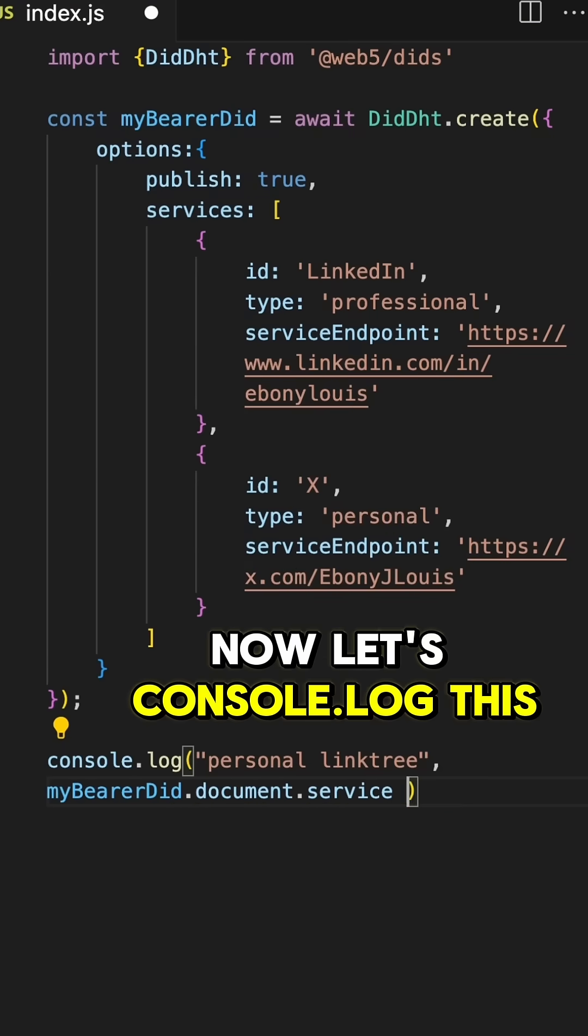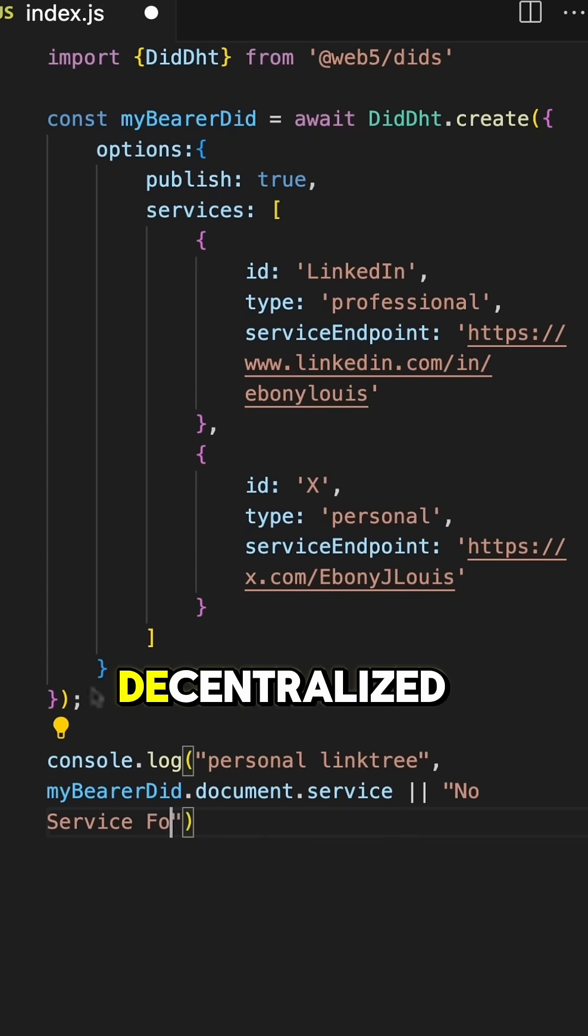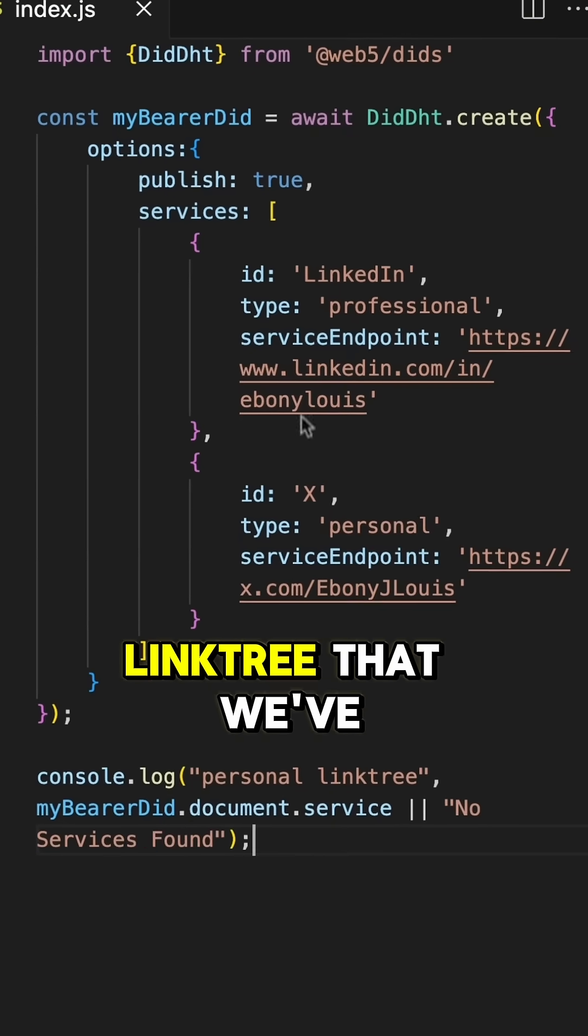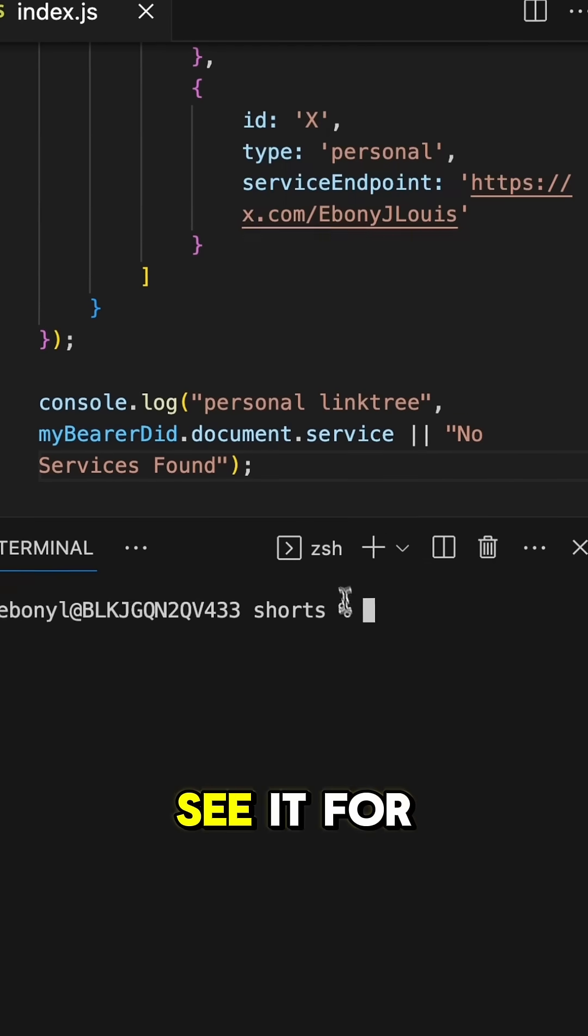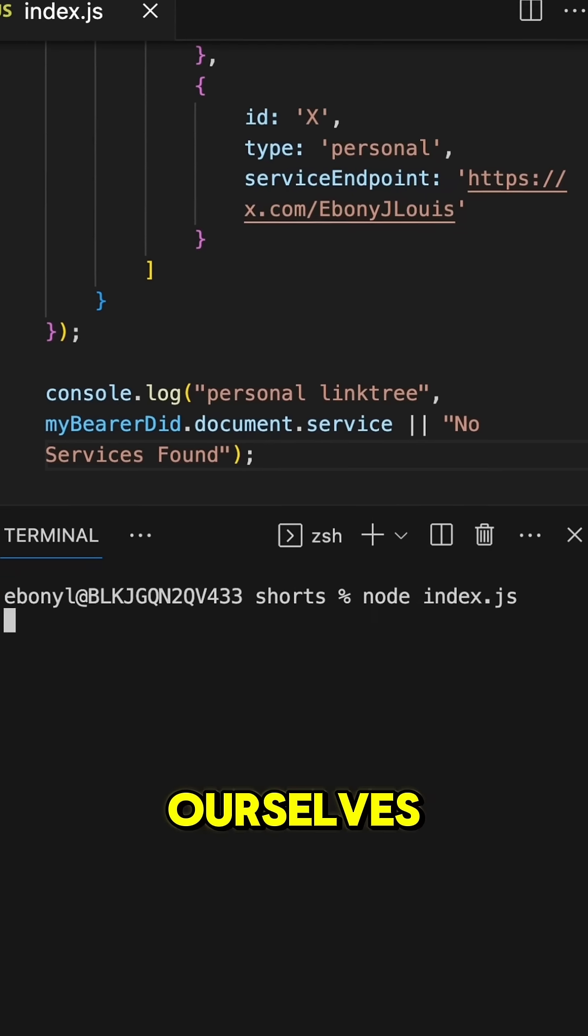Now let's console.log this decentralized link tree that we've created so we can see it for ourselves.